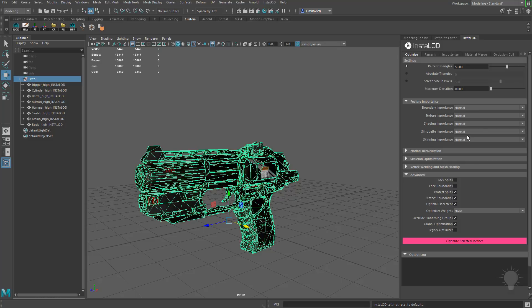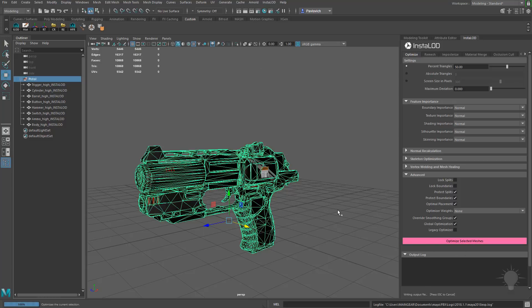Again, shading for our object. If this was a character, you could do Skeleton Optimization. We'll get to that in a while with other assets. Everything else looks fine. So I'm going to go ahead and hit Optimize Selected Meshes.